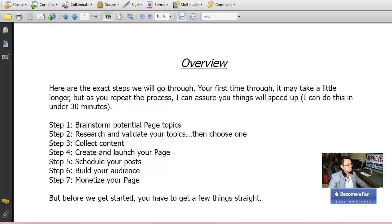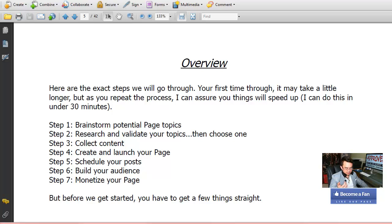On page 27 he teaches you both the free way and the paid way to get an audience. This isn't a full Facebook ads course, but he does cover how to use Facebook ads to get more fans. He also covers some things about images — what type of image attracts the most likes and that kind of stuff — so pay attention to this section as well.